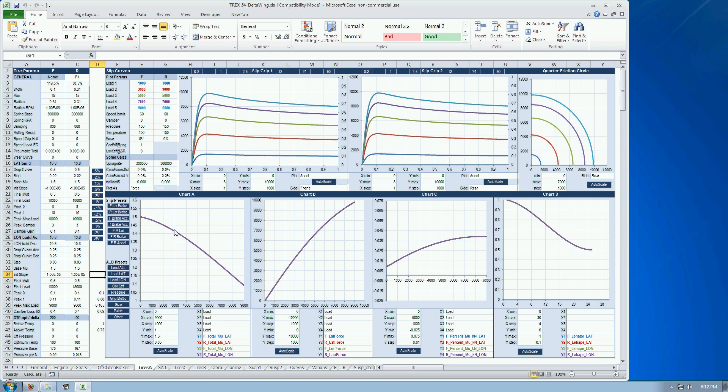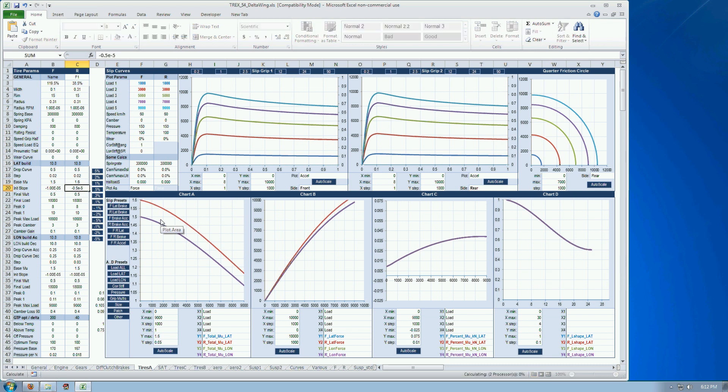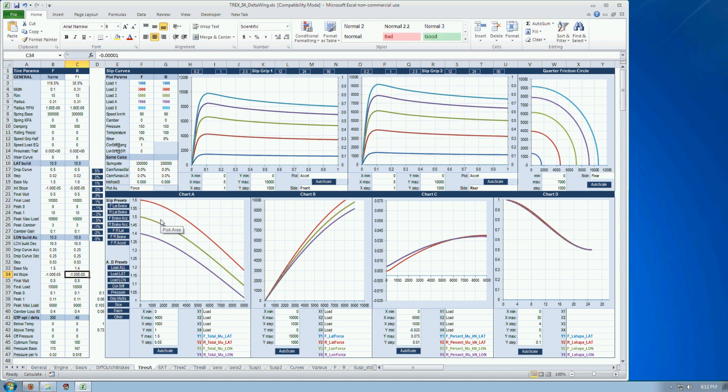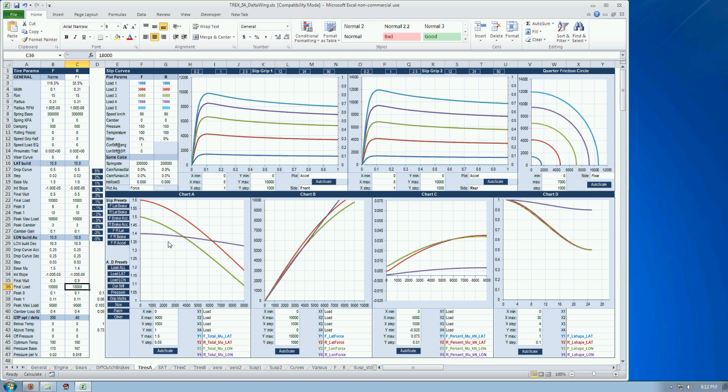This looks all a bit the same, but you can have four lines here. Let's just randomly enter some numbers. So now you can see that actually you can have four tires here. Because it looks at the front lateral, rear lateral, front longitudinal and rear longitudinal.